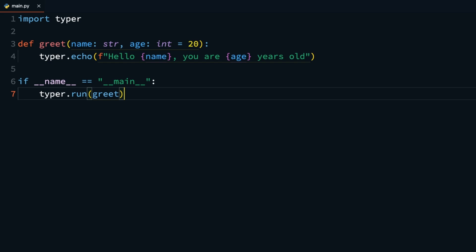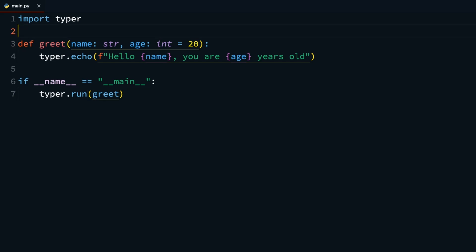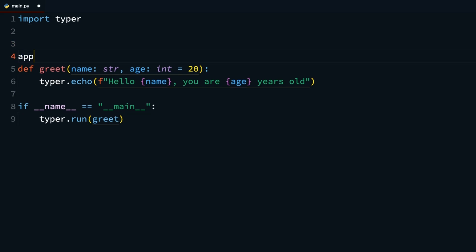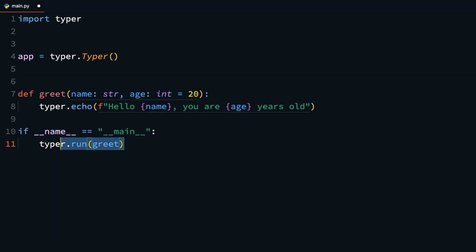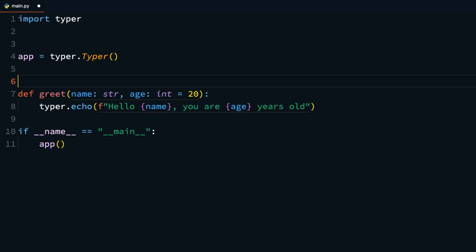But if you want to start building more robust CLI applications that have several arguments, options, and commands, you'll need to use the explicit Typer application format. To do that, instantiate a Typer app. So above your greet function, you can have app equals Typer.Typer. You'll reference this as your main Typer app. When running the app on the if name equals main, you can then call the app instead.